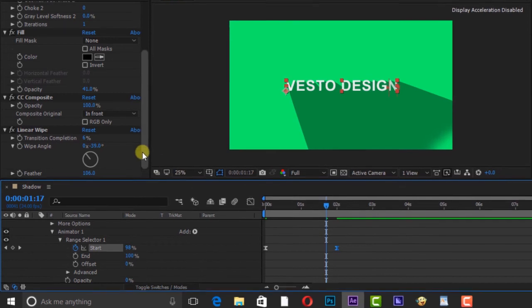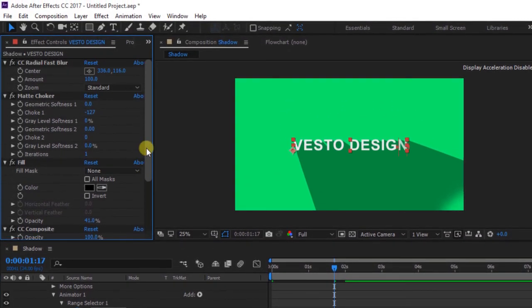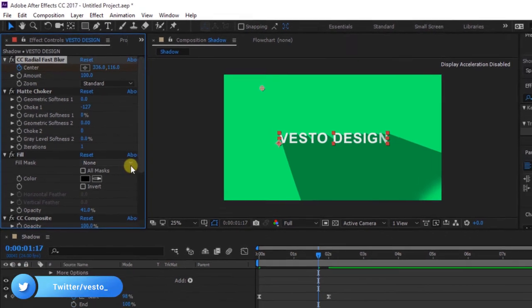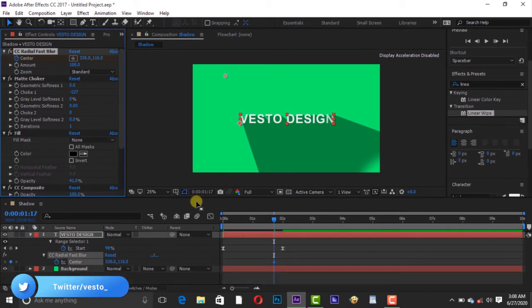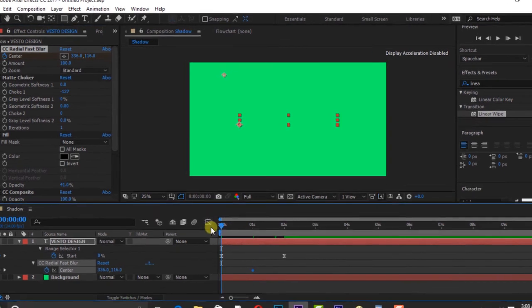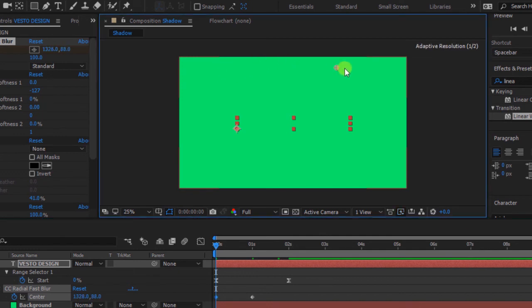We are going to animate the shadow. Go to CC Radial Fast Blur and add keyframe to the center at 1 second. Press U to open all keyframes. Move the timeline to 0 seconds, then move the anchor point to the right top of the composition.